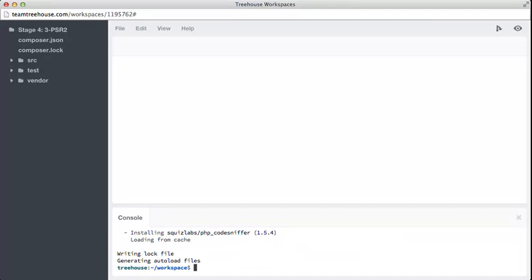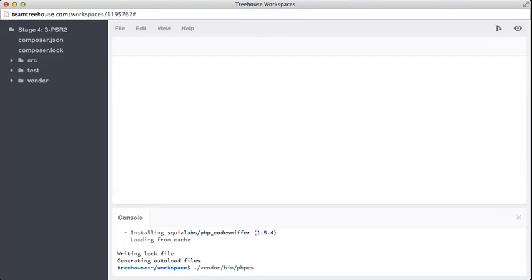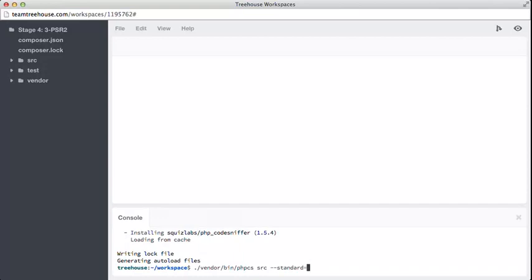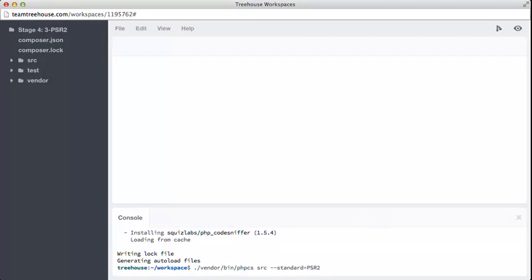Now, just like with phpUnit, we can run vendor, bin, this is where our code lives. And phpcs is the executable for CodeSniffer. Then we pass src as an argument, as that is the only directory we want to sniff right now. We can leave our tests and vendor folders alone. Next, we have to specify the standard option, two hyphens. And we want to pass psr2 as the value to that, because that's the name of our standard that we want to test against. Now if we run this, CodeSniffer should tell us anything it finds that's not psr2 compliant in any of the PHP files that exist inside the source folder.